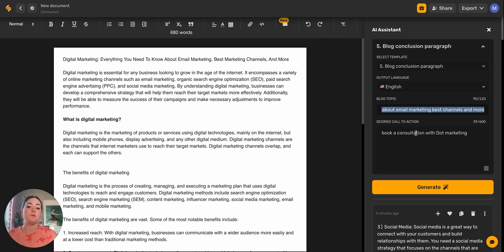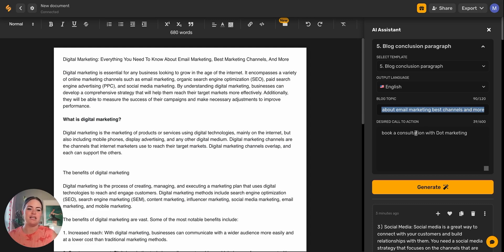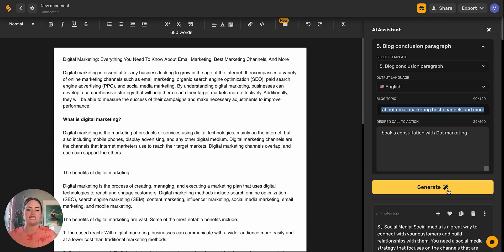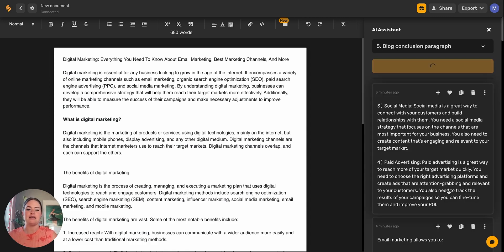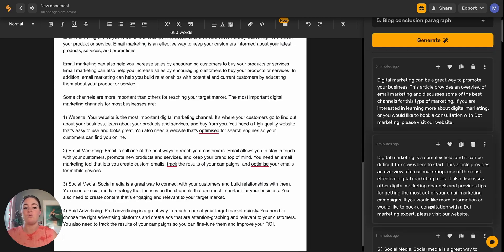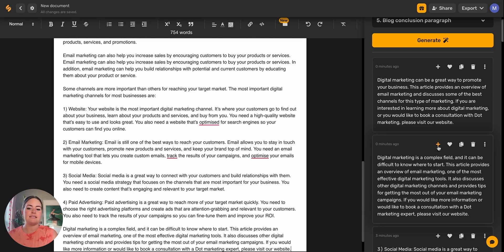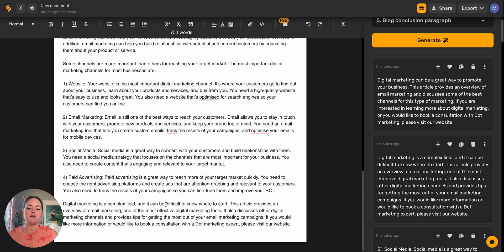subscribe? Do you want them to book a consultation or download an ebook or check you out somewhere else? What action are you trying to drive your audience to do out of this blog? What is your ideal situation? You'll put in that desired call to action and then click generate. You can see that the AI has included that if you would like more information or would like to book a consultation with a marketing expert, please visit our website. So it's very clear in asking your reader to do exactly what you want them to do.